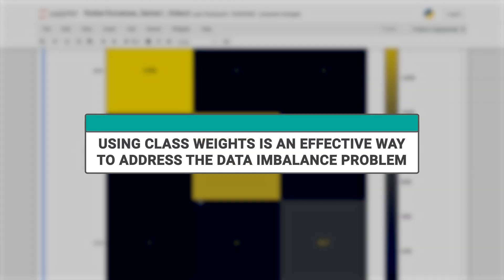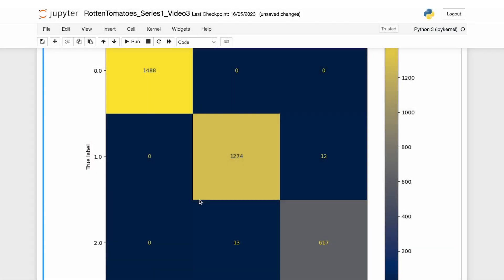Using class weights is an effective way to address the data imbalance problem, as it causes our model to pay more attention to the labels with higher weights during the training process.